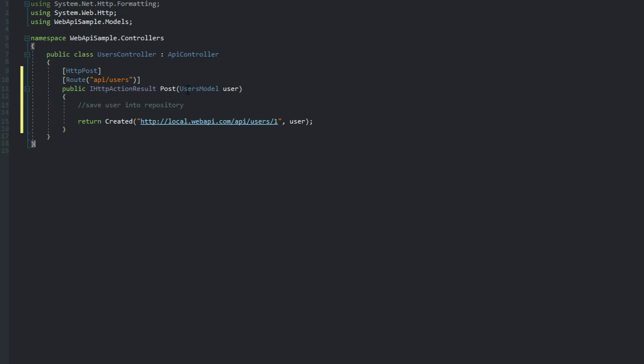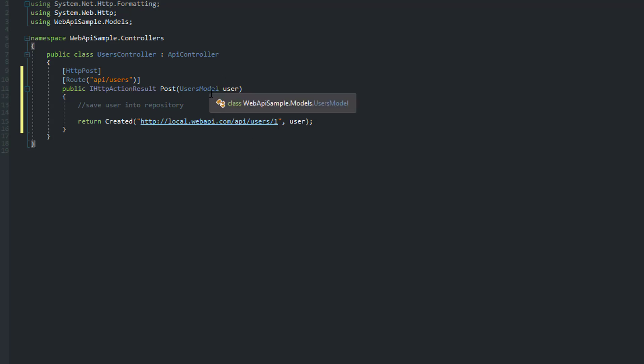And what this will do basically is that when we post to this endpoint, the inbuilt framework is going to use a media type formatter called the form URL encoded formatter to translate or to convert the posted data into this users model. Once that is done, we will just return this back and we'll see that in the browser.